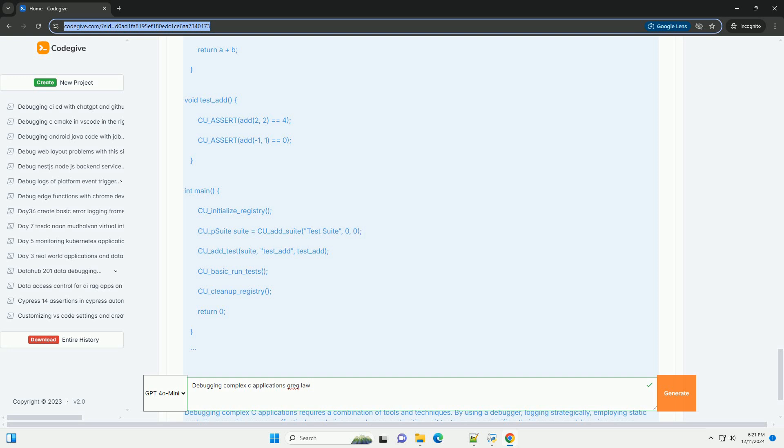return 0; } 3. Static Analysis Tools. Use tools like Pcheck, Clanktidy, or CoVariety to perform static analysis on your code. These tools can identify potential bugs, memory leaks, and code smells before you even run the program. Example using Pcheck: pcheck --enable=all my_code.c